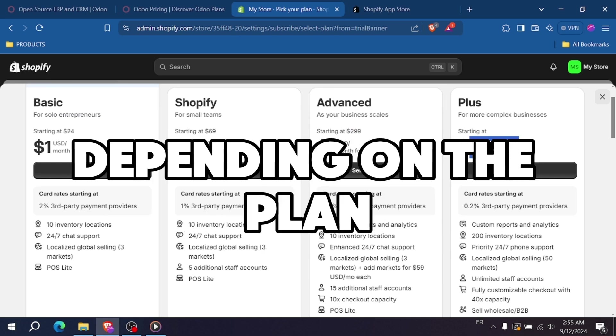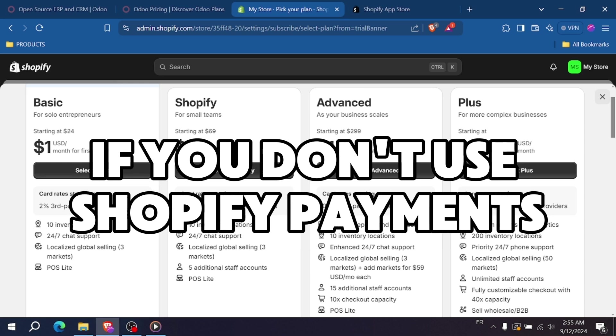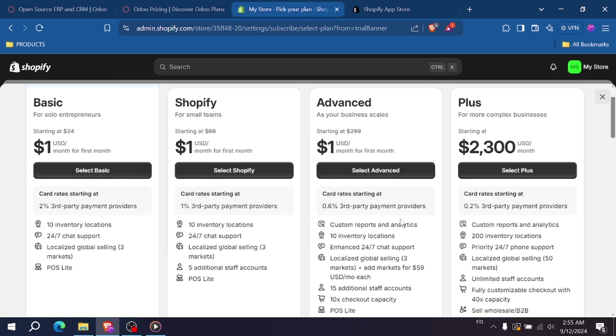There are also transaction fees to consider if you don't use Shopify payments, but overall, Shopify's pricing is clear-cut and easy to understand.